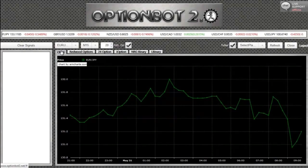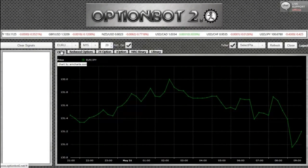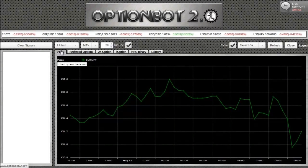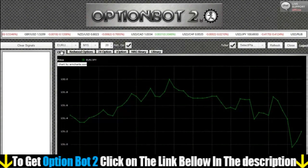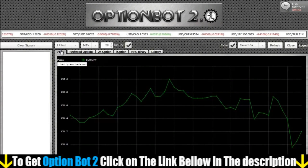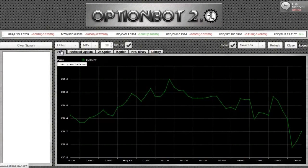It's very important that you only use brokers from this list, and that you only open accounts within the software. Otherwise, the data feed will not sync correctly and can result in incorrect signals. For the avoidance of doubt, we do not recommend that you trade outside of the software.